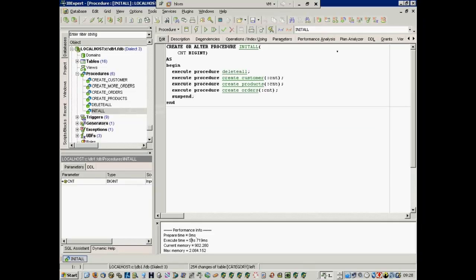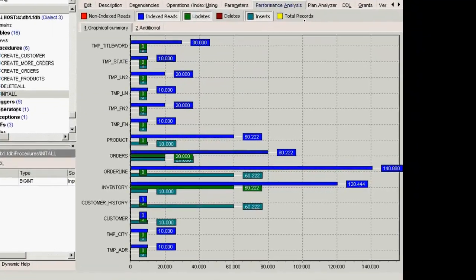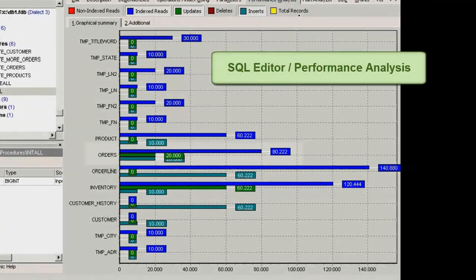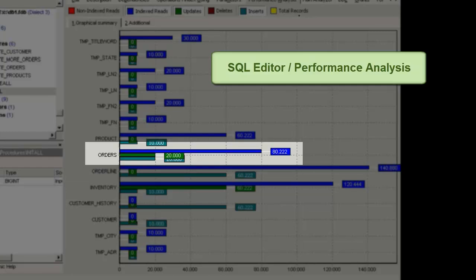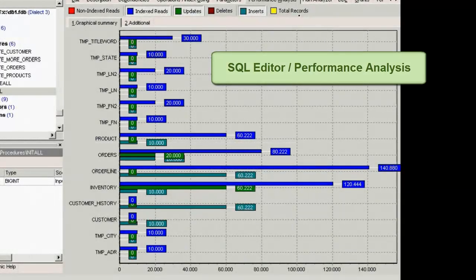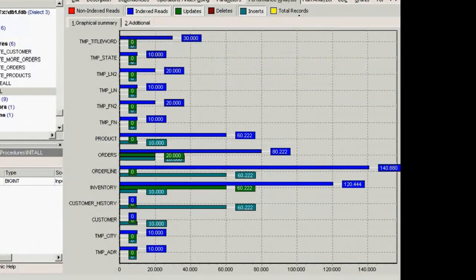You can see here in IBExpert that on the orders table alone, there were 80,222 index reads, 20,000 inserts, and 20,000 updates.